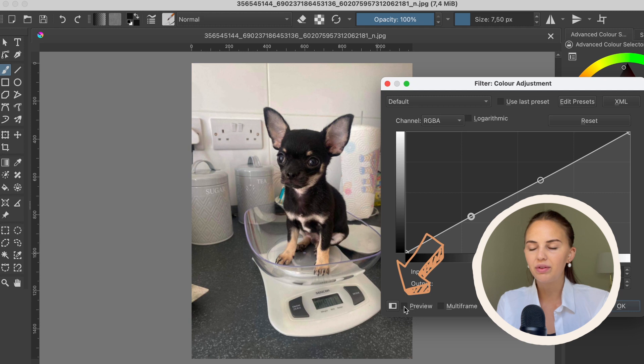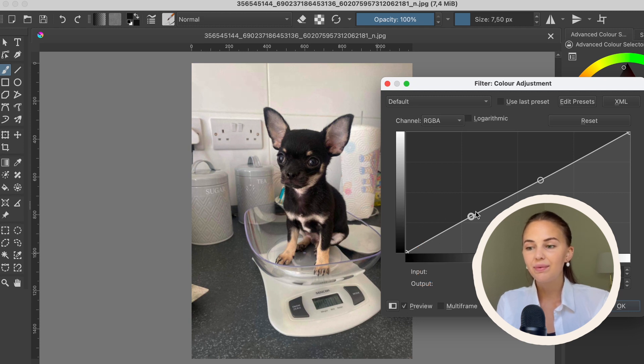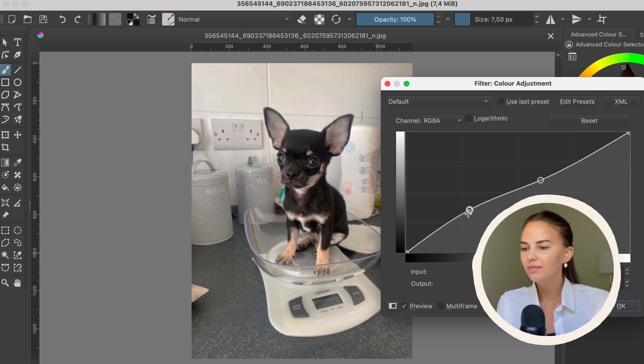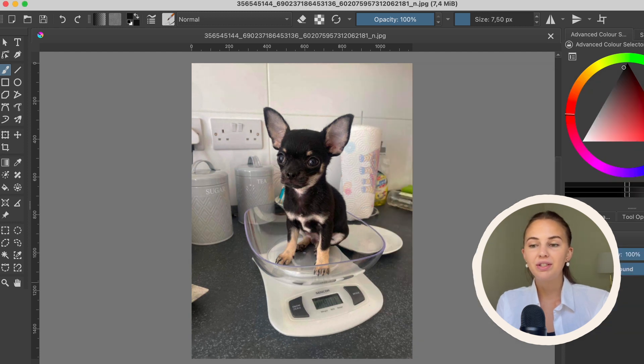So always click on Preview if you can't see it when you're trying to change the curve. So those are the two ways to adjust the contrast of an image.